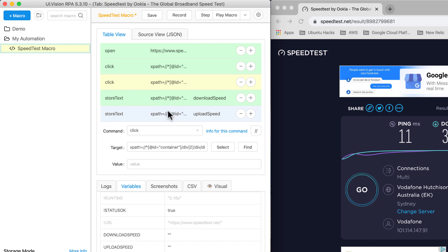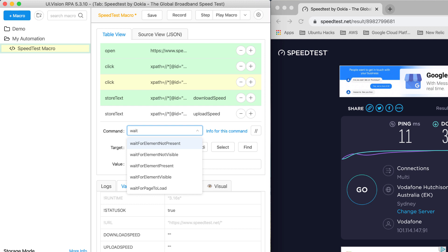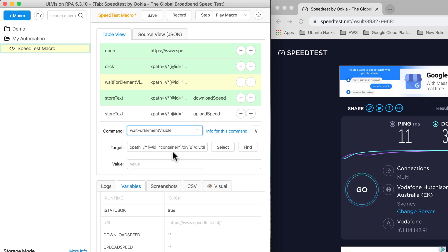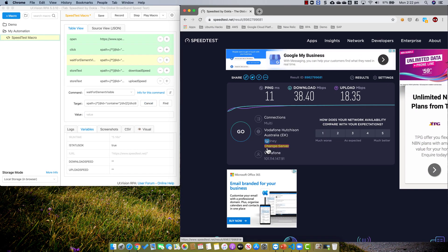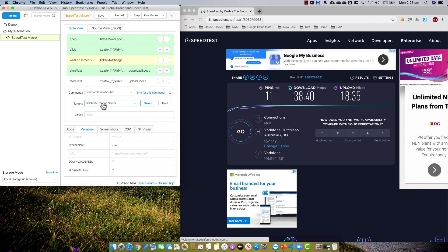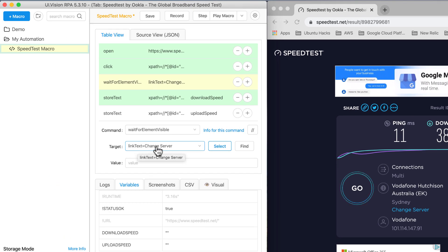I click Add Step, and the command to wait for something to appear is called waitForElementVisible. I click on waitForElementVisible, then click Select and come to the browser. I click on the 'change server' element, and you can see the target is populated as link text equals 'change server'. When we replay the script, UI Vision will click the Go button and then wait at this step for that element to appear.